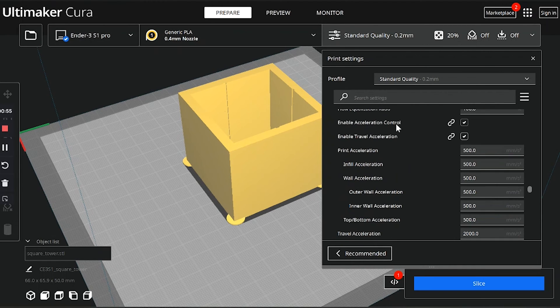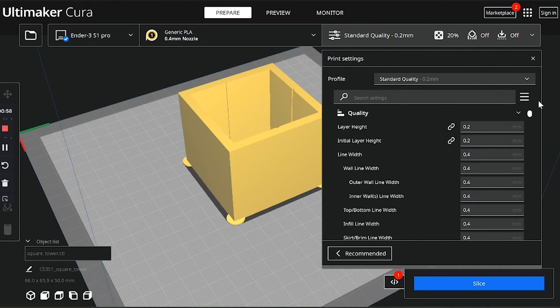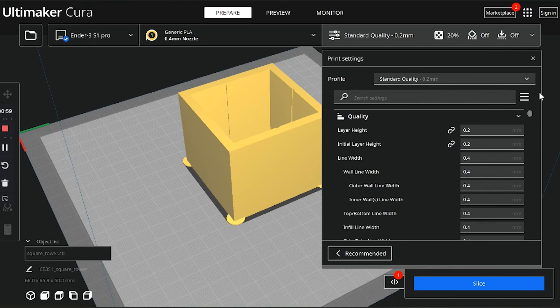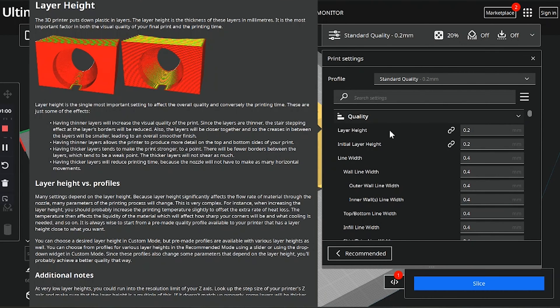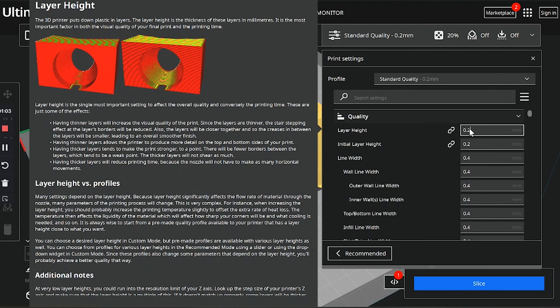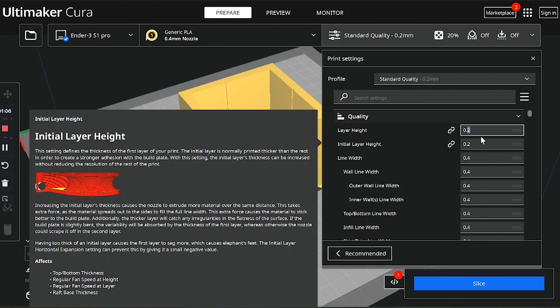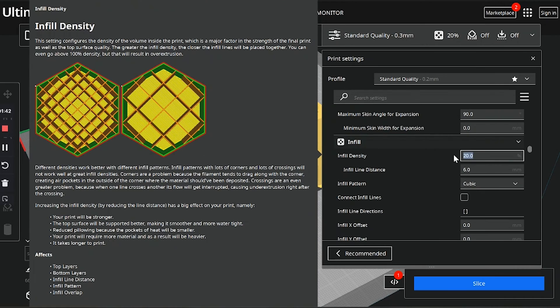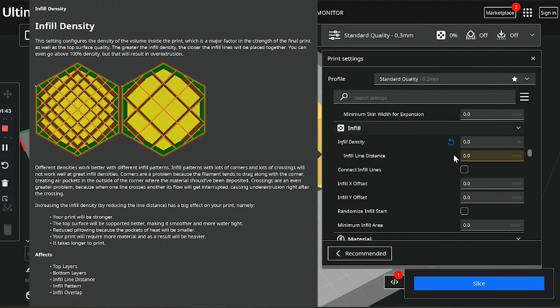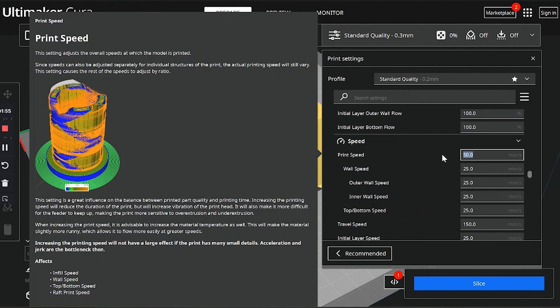At this point, we're going to change the layer height to 75 percent of the nozzle diameter, which in this case is 0.3 because we're using a 0.4 nozzle. Next, we're going to cut the infill down to zero and ramp the speed up to 100 millimeters a second.